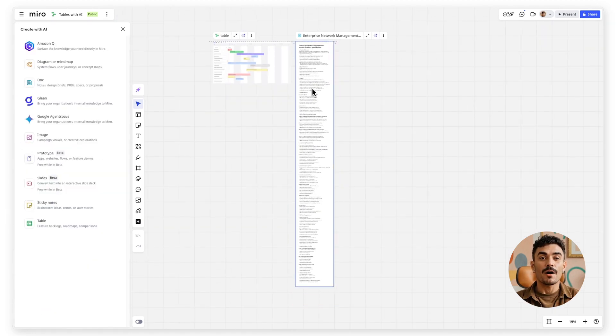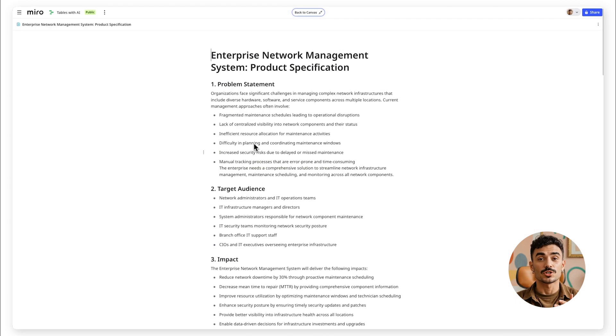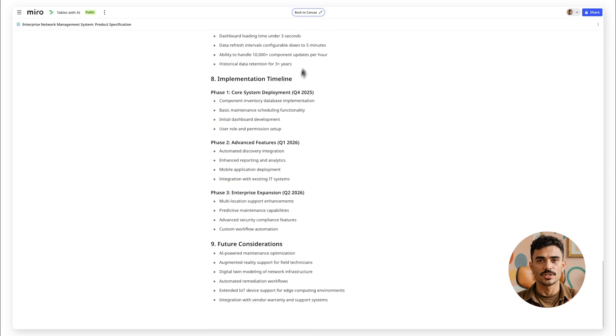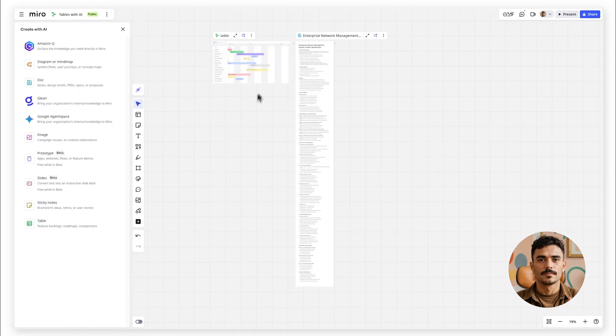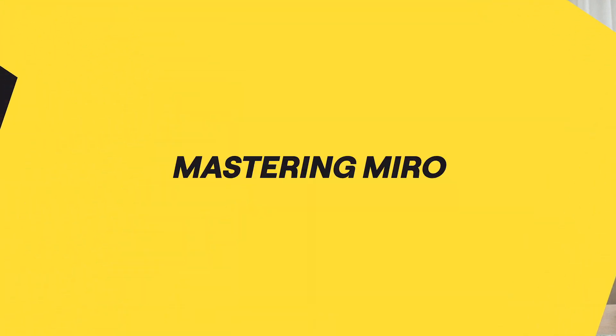It's a fast, powerful way to supercharge your planning and collaboration. And that's how to create tables with Miro AI, making your work faster, smarter, and easier. If you found this helpful, don't forget to subscribe for more Miro tutorials and productivity tips. Thanks for watching, and remember, I may be AI, but my excitement about teaching you is real.